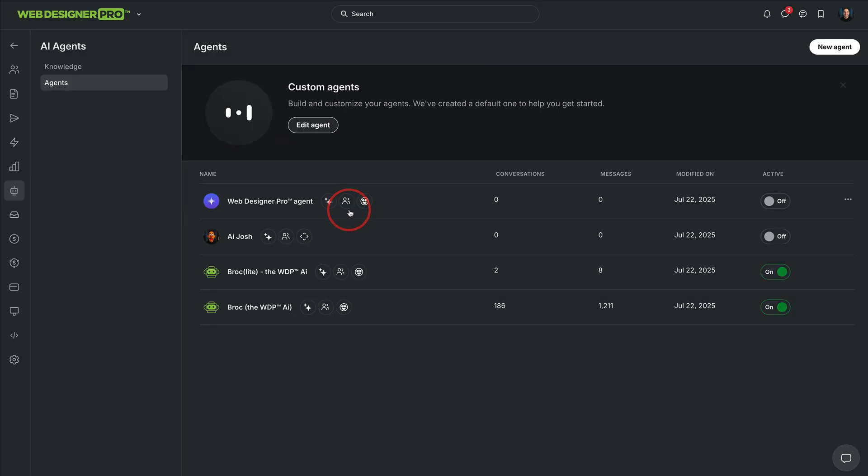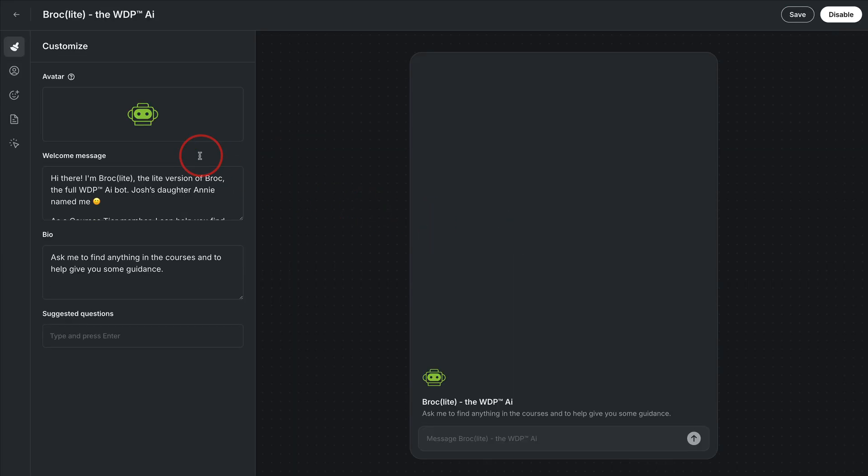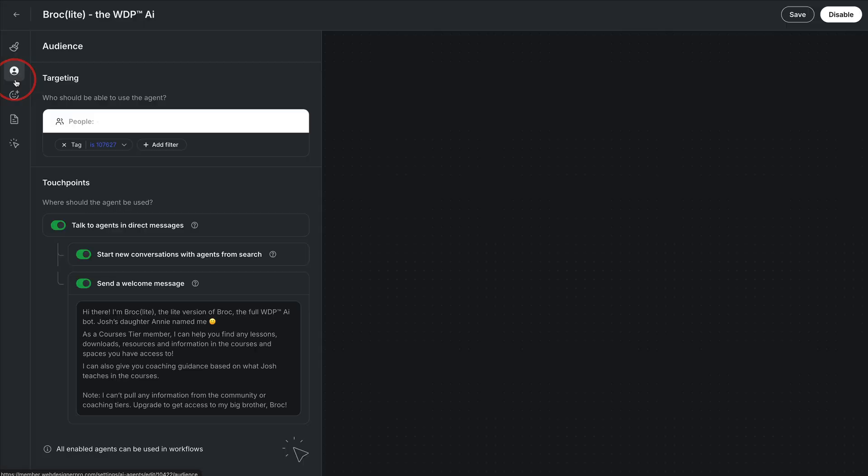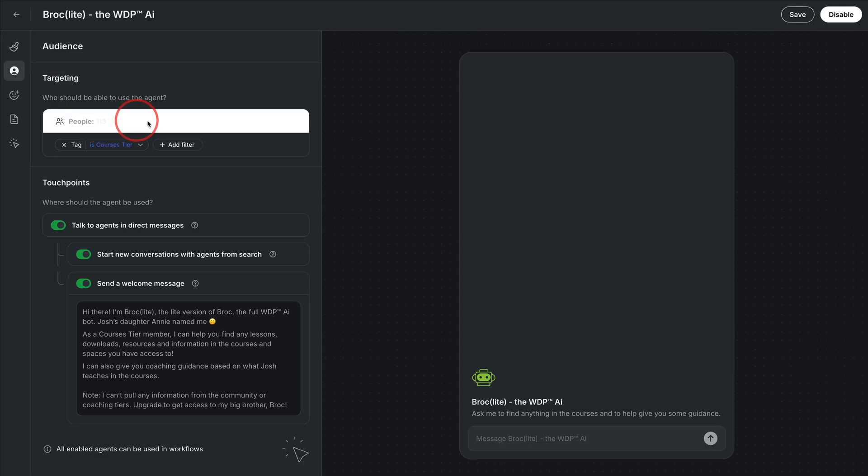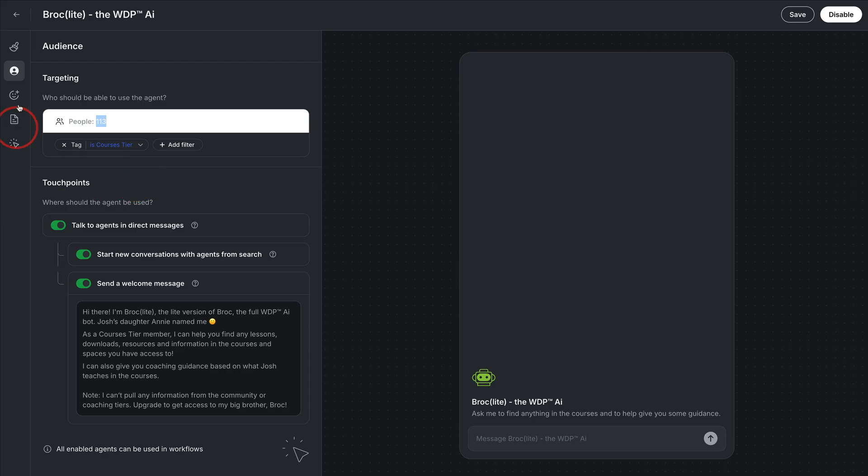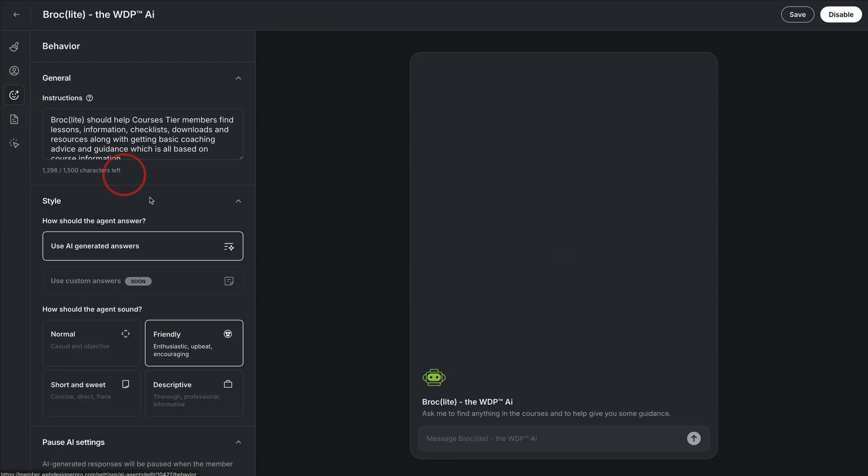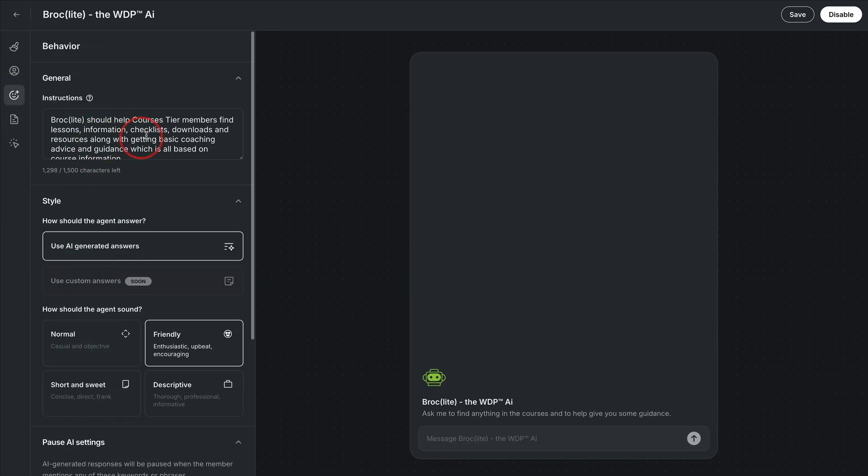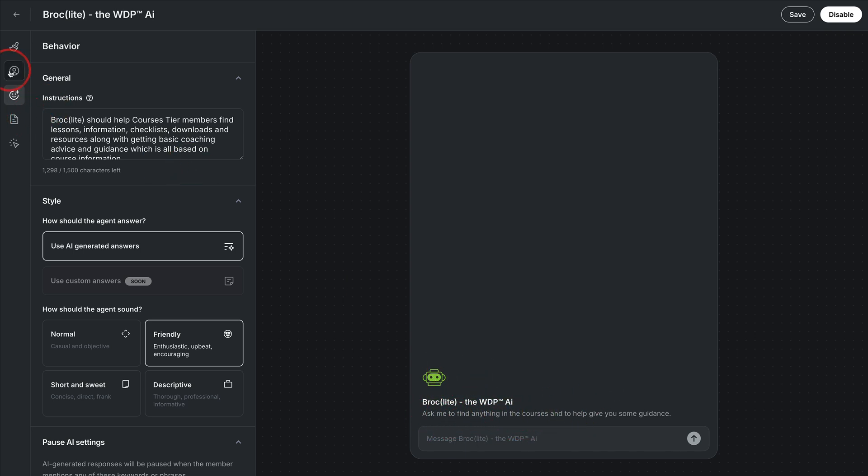And then this one Brock light, as you'll see here is very similar, except it is only for the courses tier. So we go into the knowledge base for this one. Actually, we'll go into this one first. This is just like I showed you on that first example, only set up for the courses tier. And I make sure that folks know that this is only in the courses. So the description right here has asked me to find anything in the courses. So that's the distinction between those two.